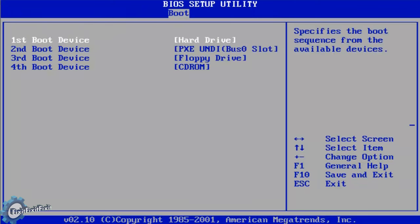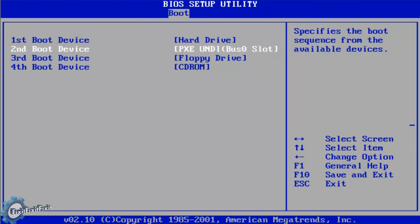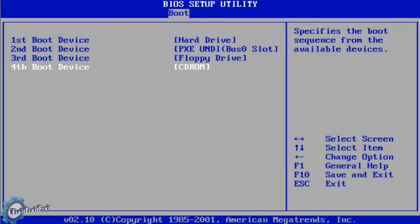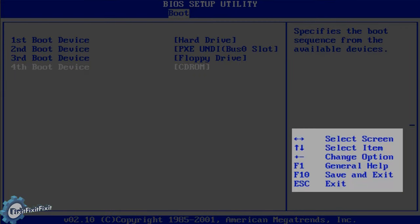Now in the boot device priority, we can see that the CD-ROM is the fourth boot up device. We need this to be the first boot up device. Now if we look to the bottom right hand corner of the screen, we can see that the BIOS gives instructions on how to modify the position of any device on the boot device list.